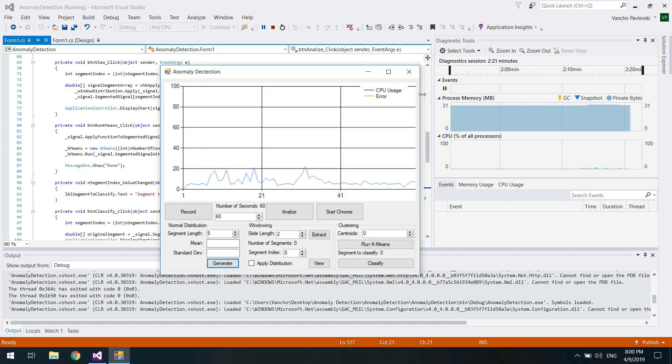Next we're going to extract all waveform segments. These segments are what I will consider a normal CPU usage and I'm going to train k-means to recognize them.